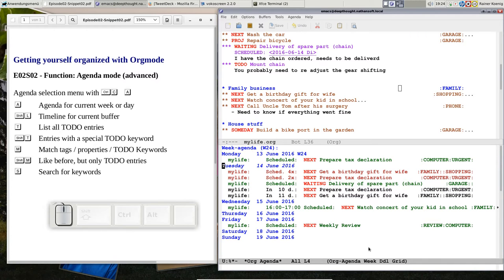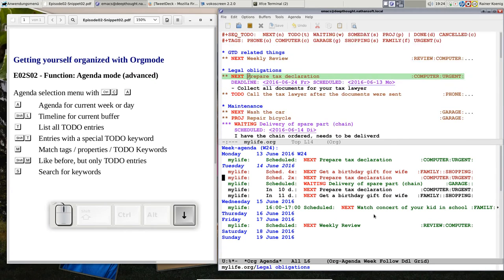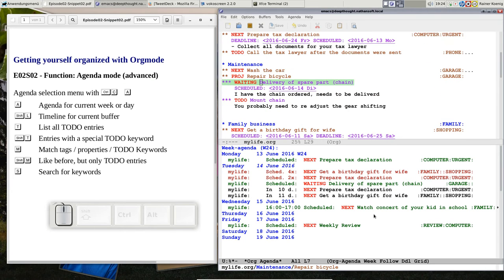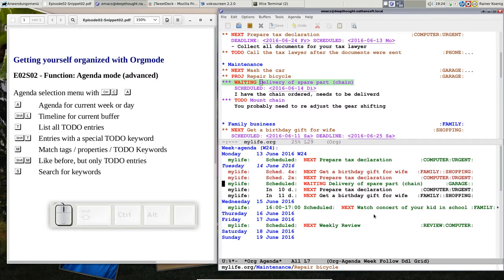Now let's pretend, let me go to follow mode, and let's pretend that the spare part, the chain that I need, has arrived. Postman ringed, and yeah, I am happy, the chain is here. So we can finish this task, we can mark it as done.